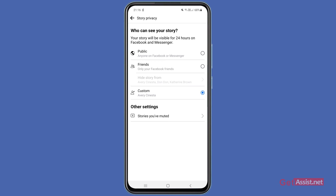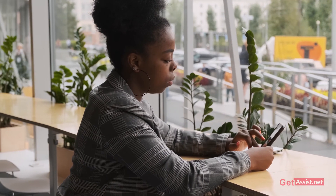So if you want to post a story for one particular person and do not want anyone else to see it, you can use the Custom option. But if you want to hide your story from two or three friends, you can use the Hide Story From option. That's how you can hide your Facebook story from anyone you want.